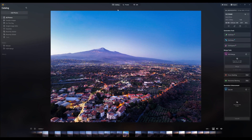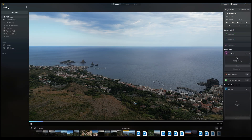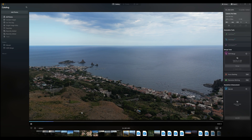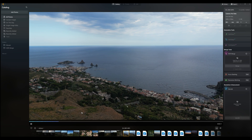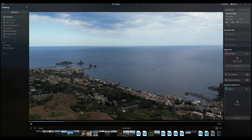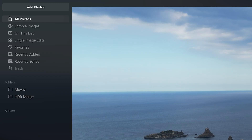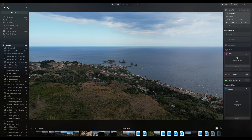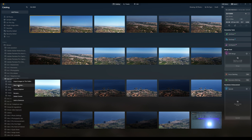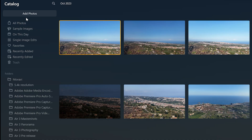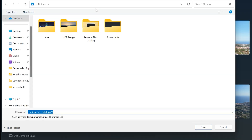Like Lightroom, Luminar Neo has database management capabilities for photos and videos, which is crucial for users with a large collection of media. A couple of years ago, the catalog was not as powerful as the one in Lightroom, but it has been improved. It is possible to import a large number of images from a hard drive, maintaining the same structure of folders and subfolders. It is also possible to have more than one catalog, which can be useful to separate different activities — for example, professional images from personal ones.